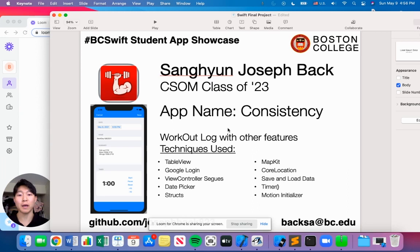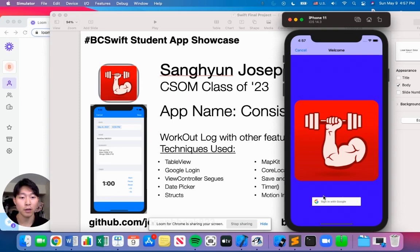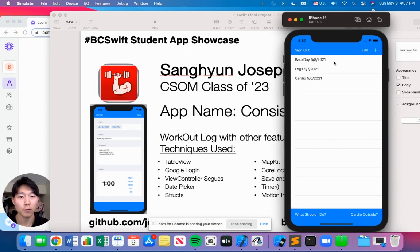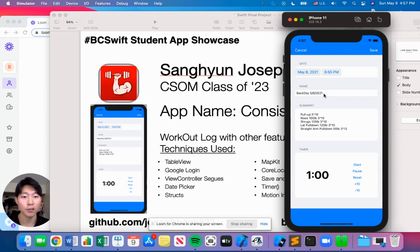Hello, my name is Joseph Back, and I'm a current student in Carroll School of Management, class of 2023 studying business analytics and finance. Once we get in the app, here you see the sign in button. Then you'll be able to log in using your Gmail credentials. And here is the list. Once we go in one of the logs, there's the date, the name of the workout, and the summary, which is the actual log, and there's a timer.